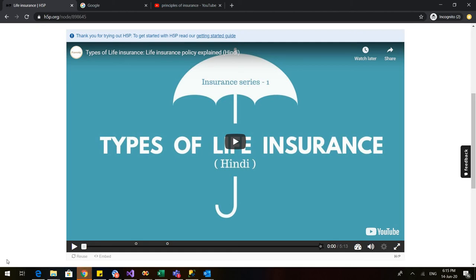Hello everyone, welcome to another video where we would be learning how to make interactive videos that can be embedded in any LMS or can be shared with the students.